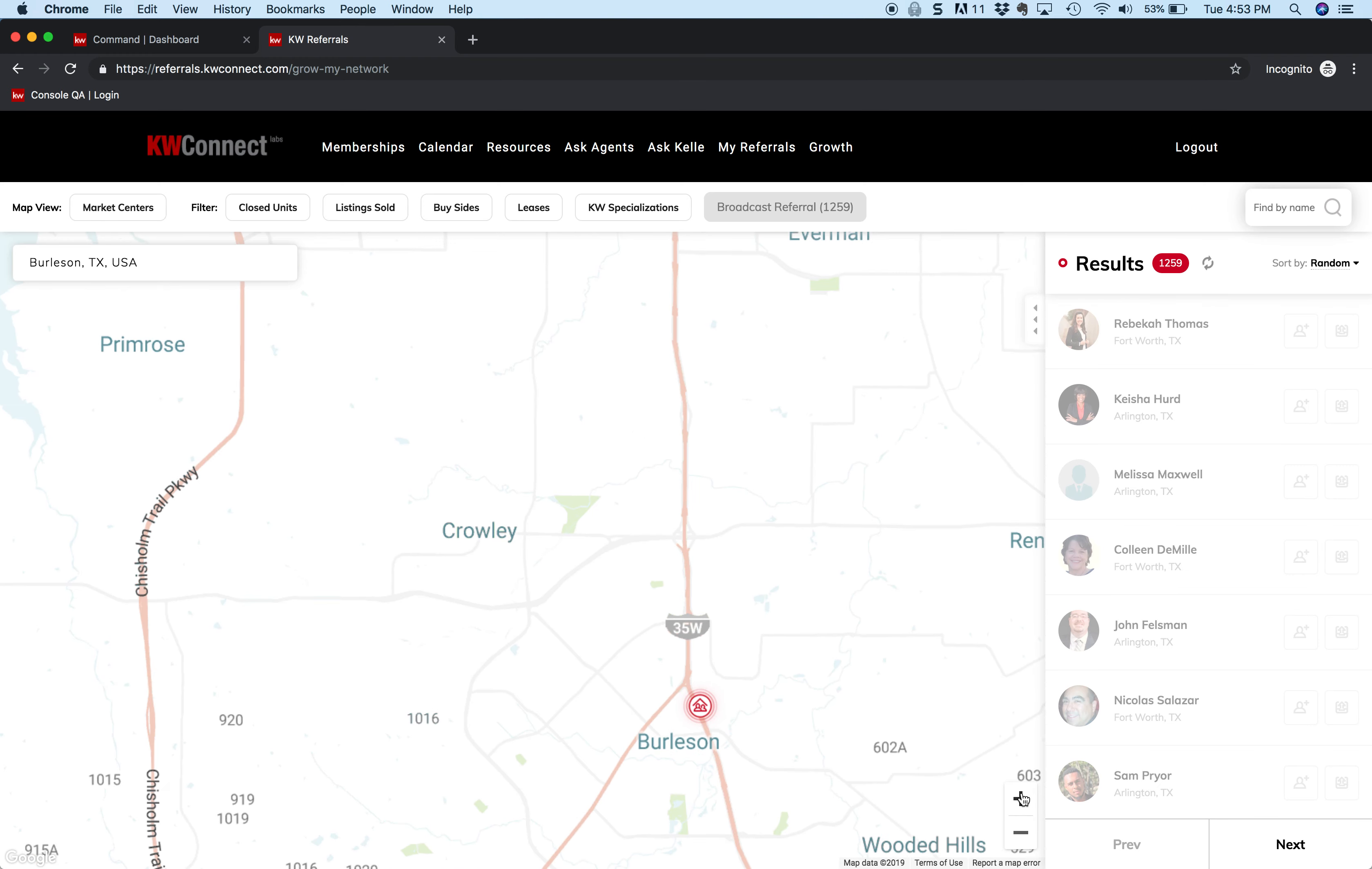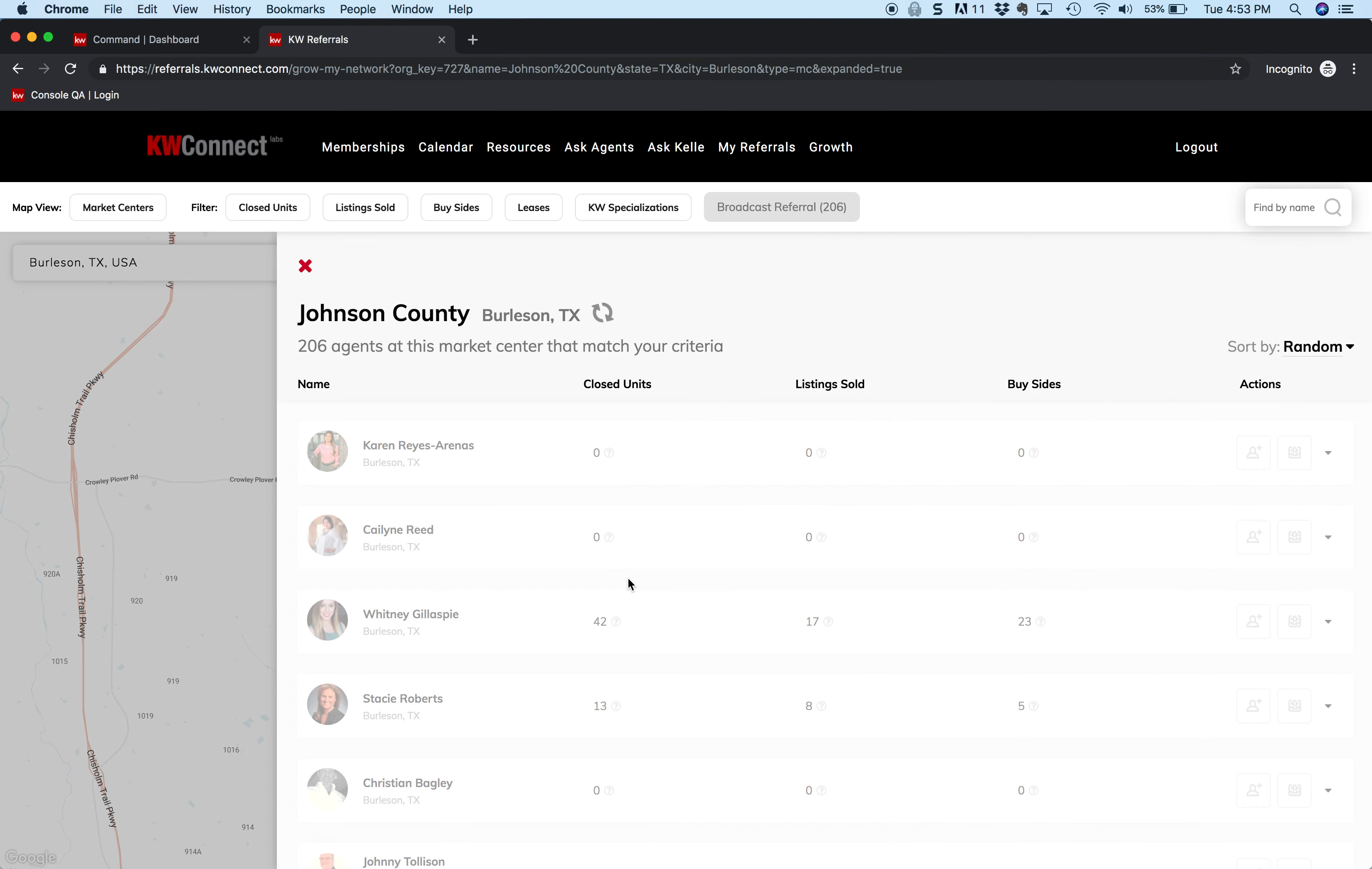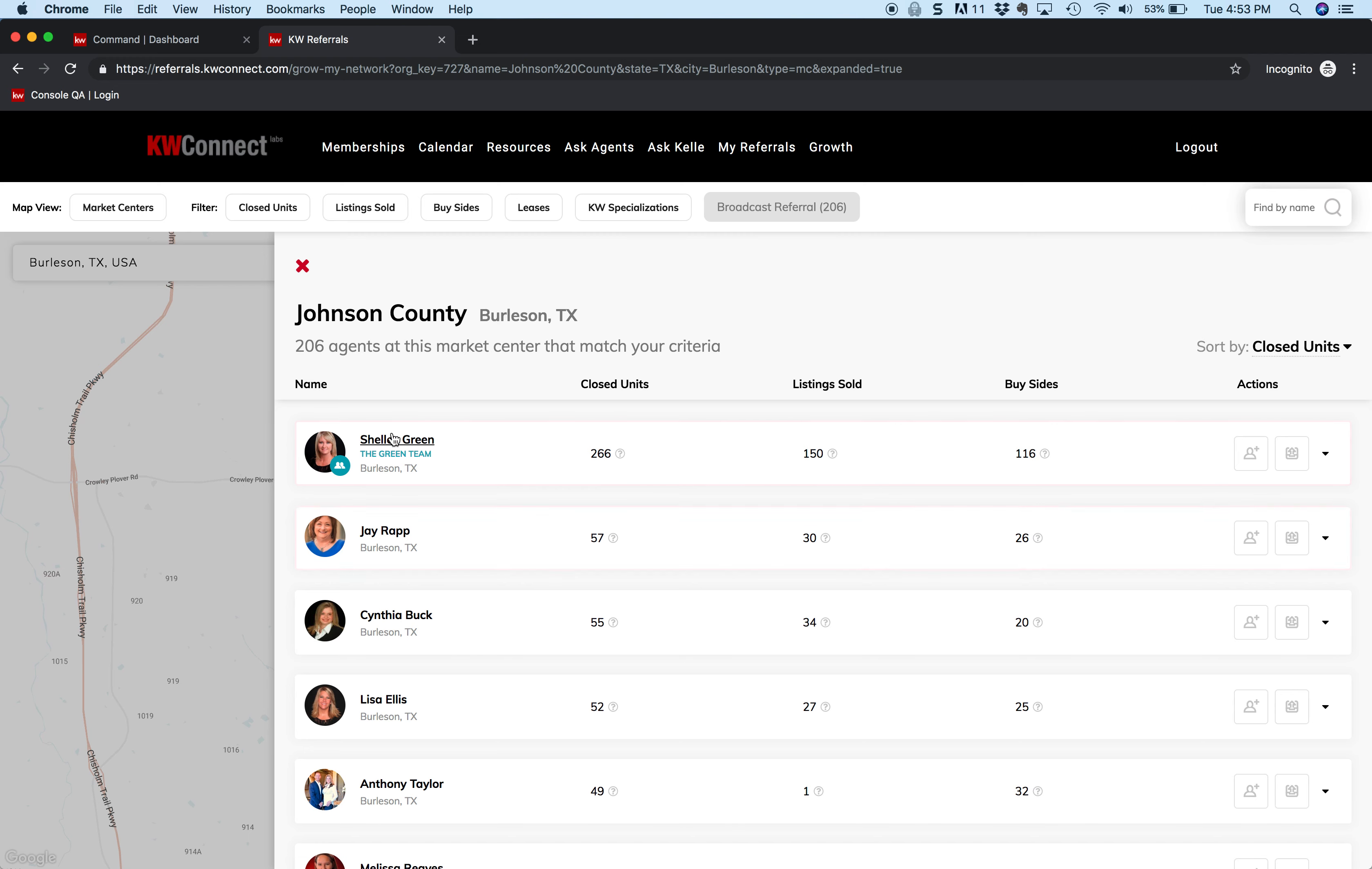This is telling me that there's 206 agents. So first thing we did - we're looking at market centers, we've clicked on it. The other thing we do is see how it's sorting by random? I switch that over to usually closed units. So this is going to tell me at the top of the list the agents that have done the most. So we see Shelly Green at the top - she's done 266 closed units. Because we see the Green Team below it, we can see that she is on that team and probably the rainmaker.